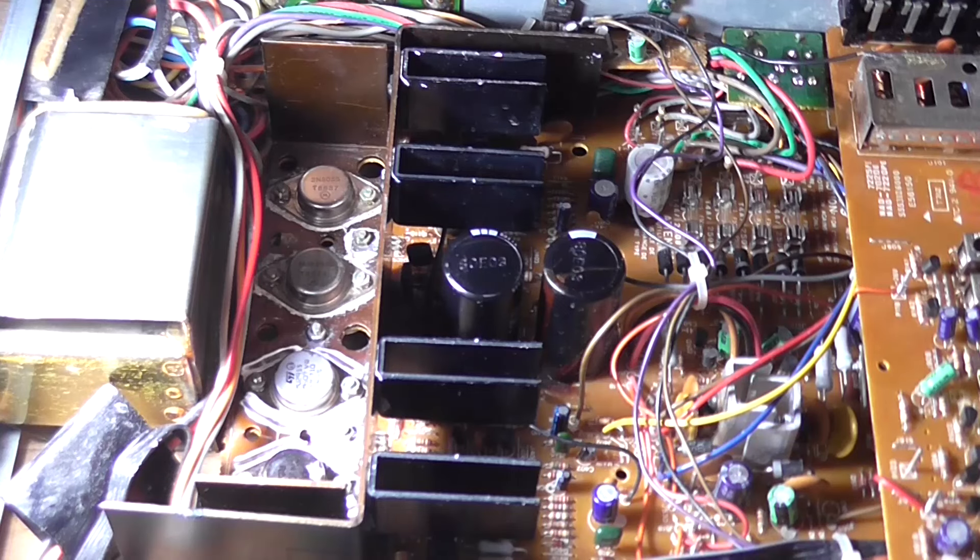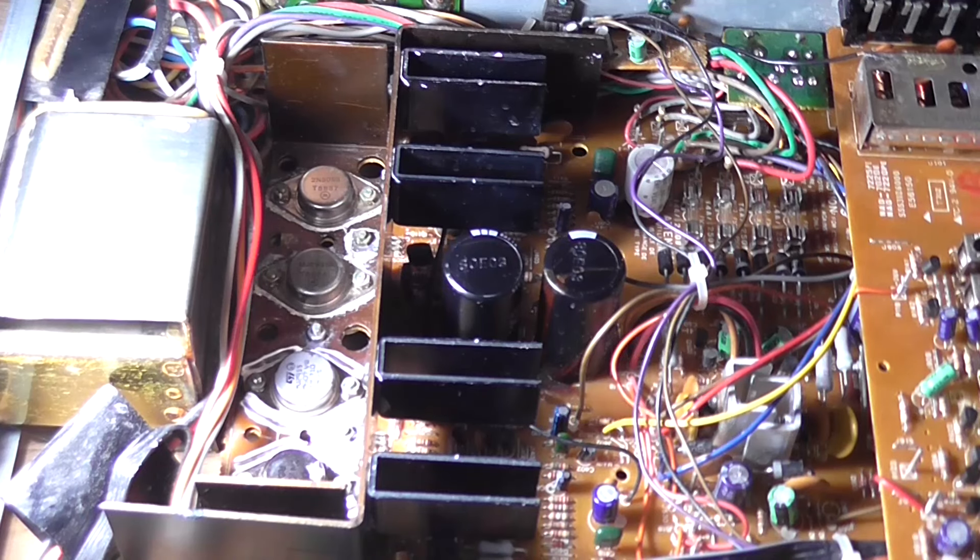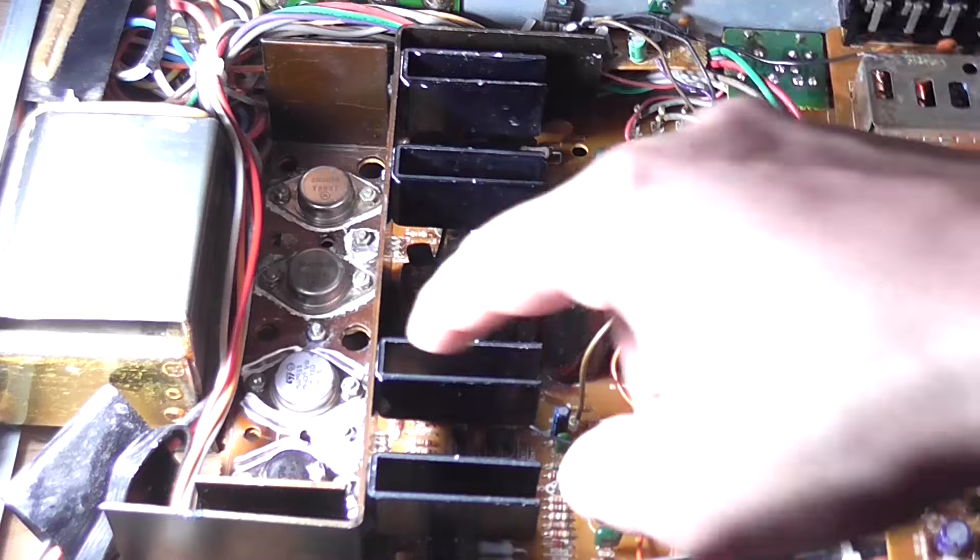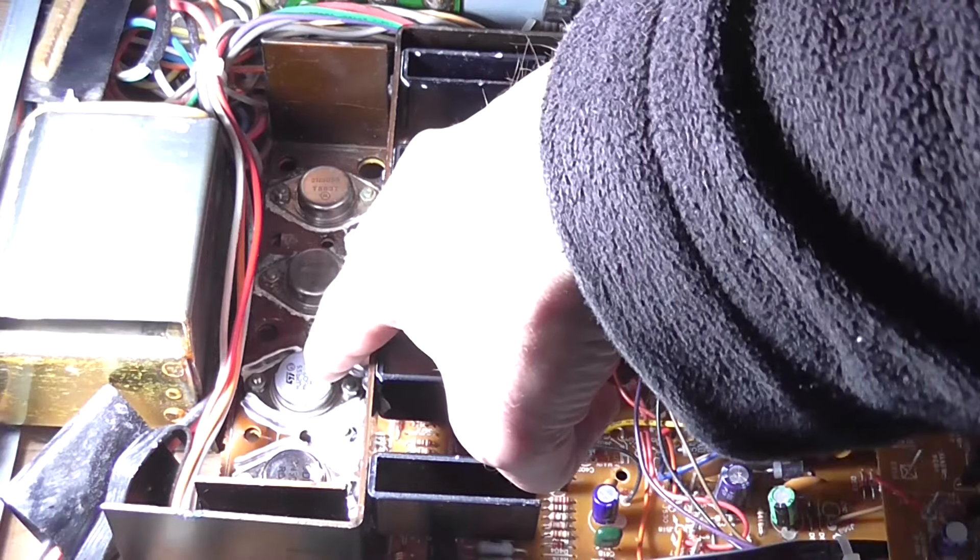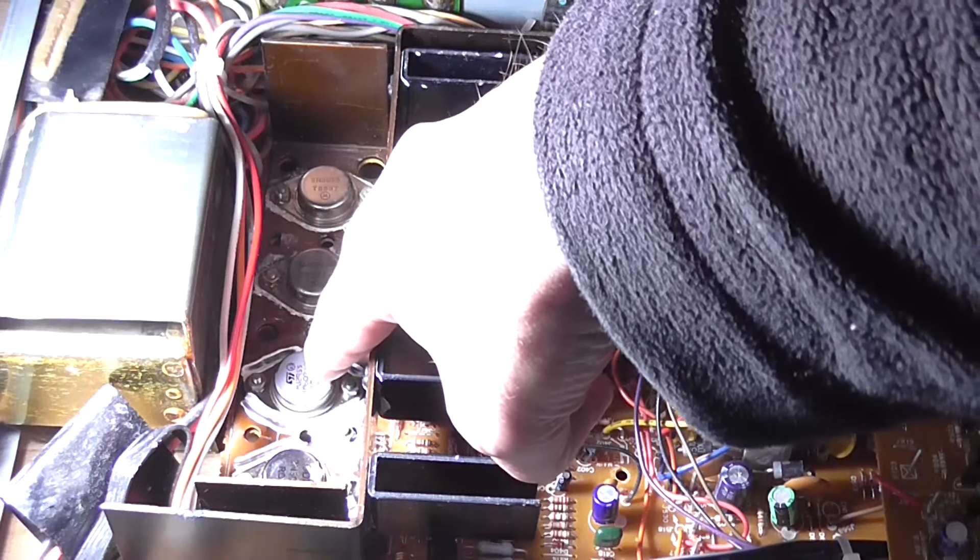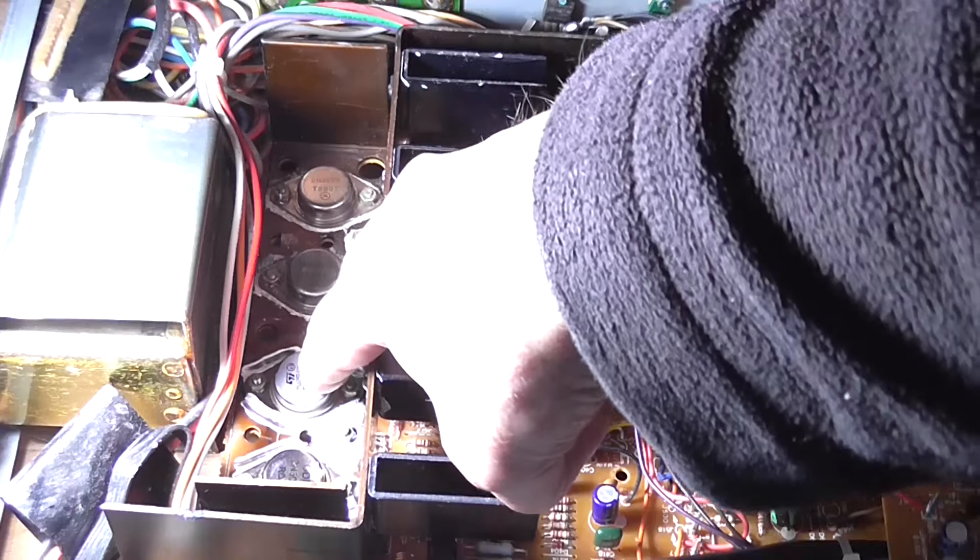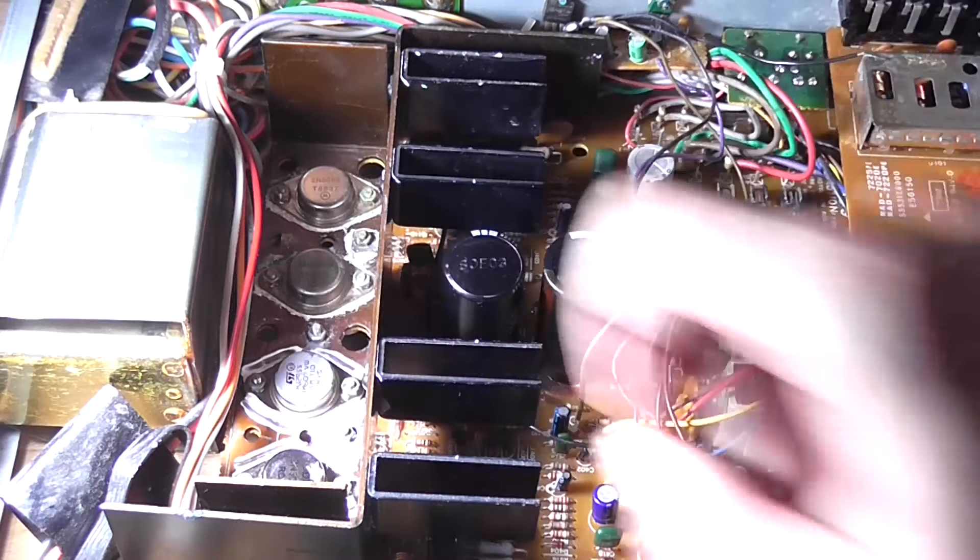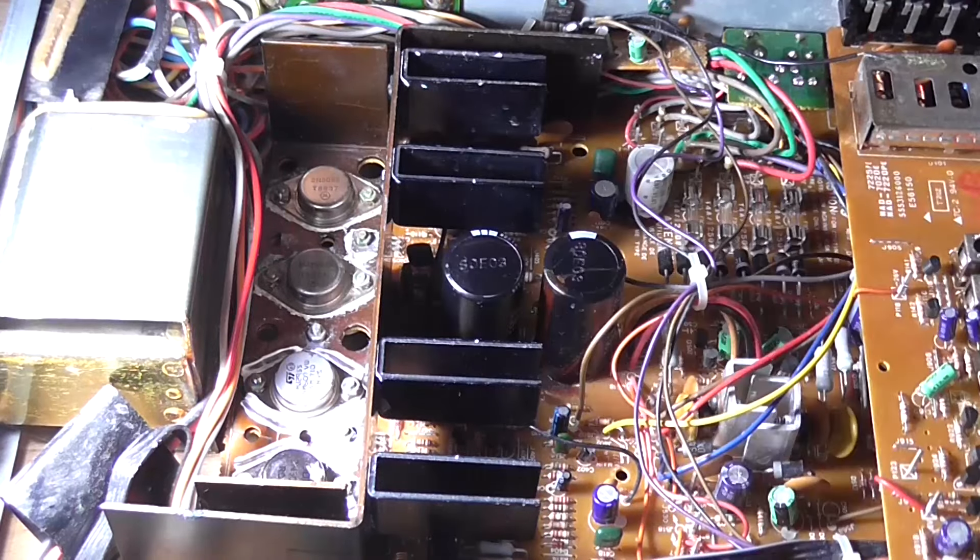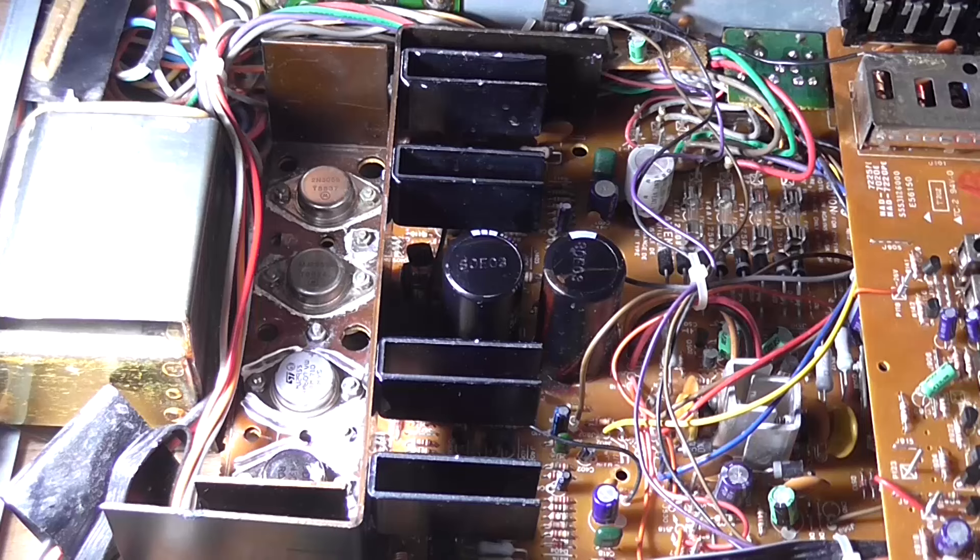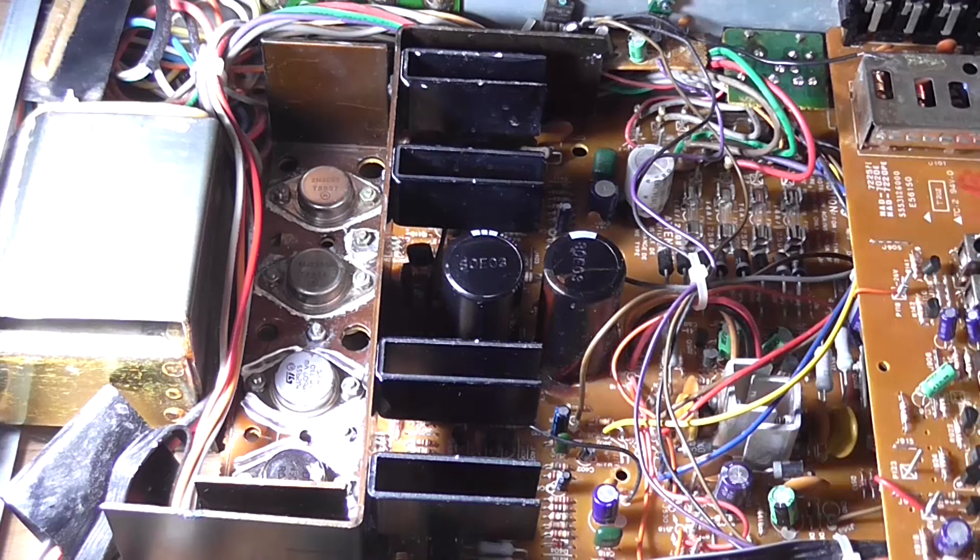However, the issue I have found, which is a new one and would explain the distortion on the output, is this new MJ2955 transistor that I put in is open between the base and the emitter. Well, that's not going to help,